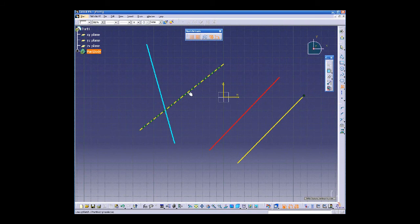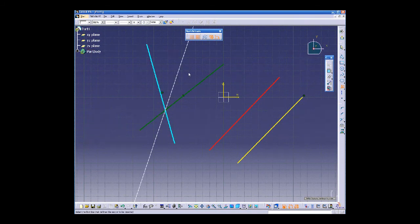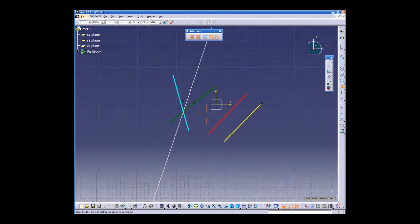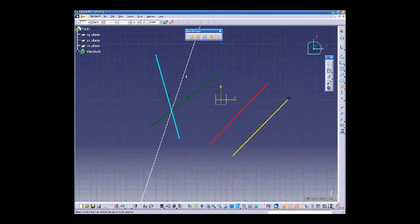Select these two lines. As you see, infinite bisecting line is created.